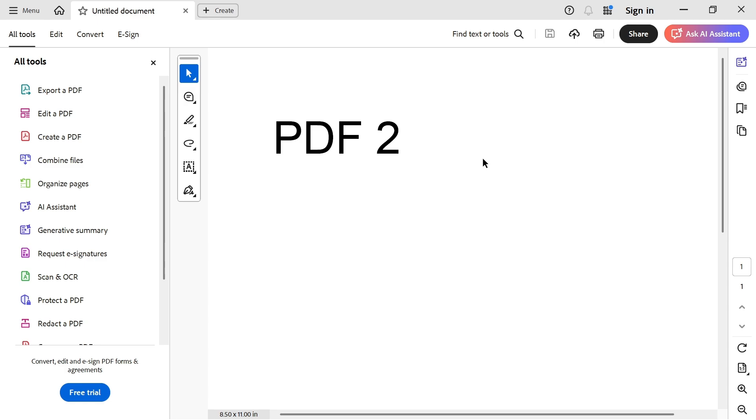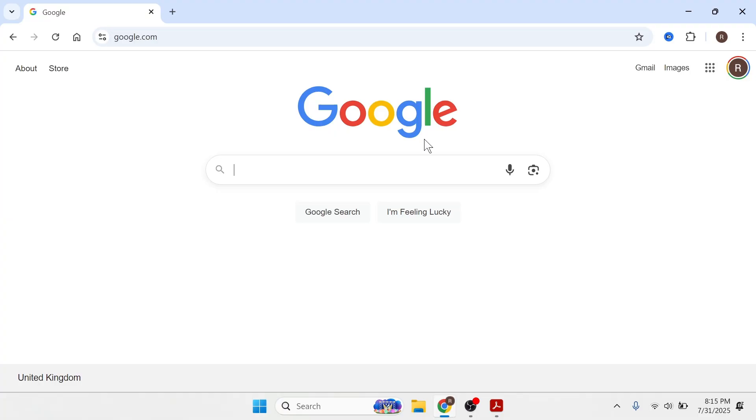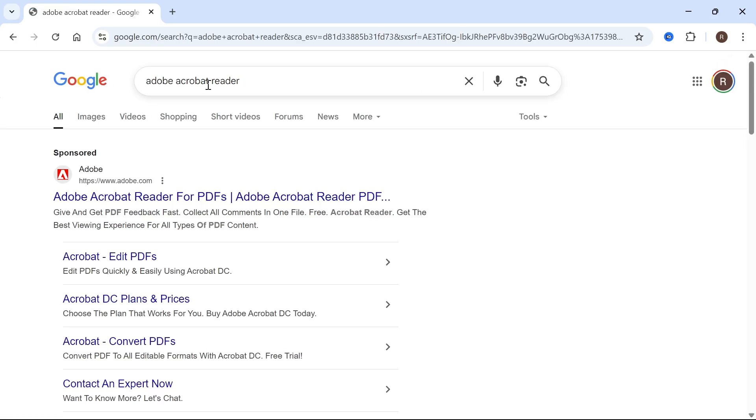In this video, I'm going to show you how to check whether a PDF file has been edited or not. So the first thing you need to do is open up an internet browser and type in Adobe Acrobat Reader, and then press Enter.